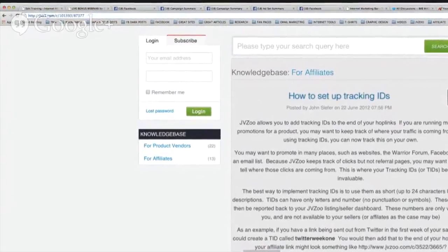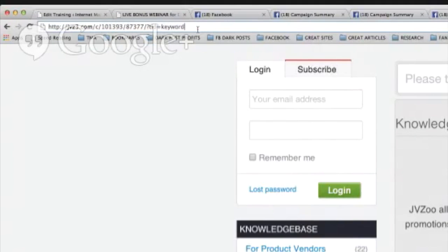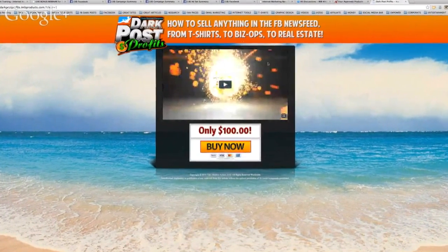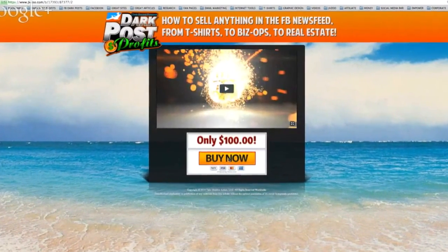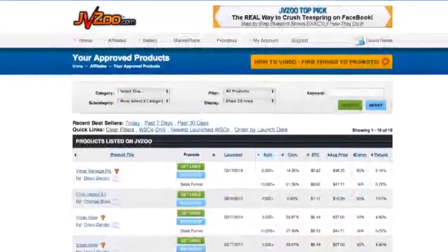Here's my affiliate link. I add: slash question mark tid equals — and I'm copying that format from the article — then put it at the end of my link. Let's change this keyword to 'darkpost1.' I copy that, that's now my affiliate link with a TID for 'darkpost1.' If somebody clicks that link it sends them to the Dark Post Profits offer on JVZoo — you can see the JVZoo button — and if they buy, it's tracked through JVZoo.